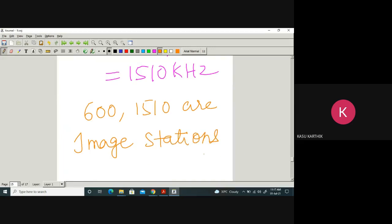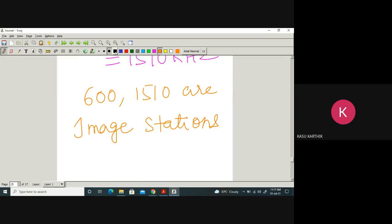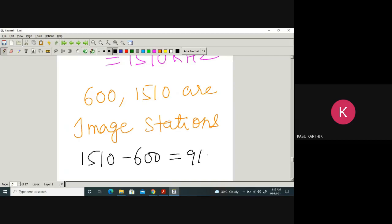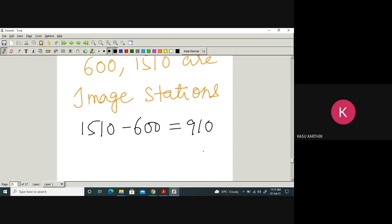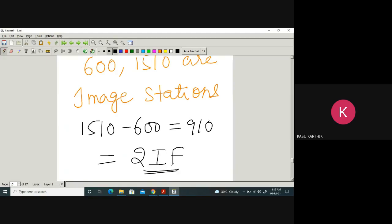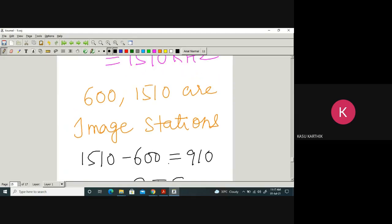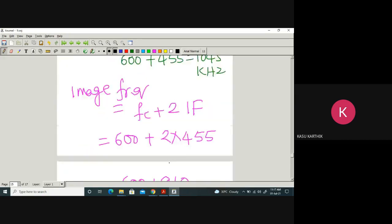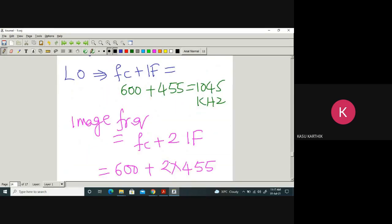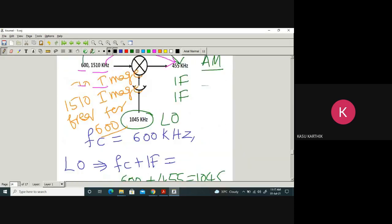The difference between the two image stations — 1510 minus 600 — is 910 kHz, which equals 2 times IF. This is the general relationship: the image frequency is always separated from the original frequency by 2·IF.